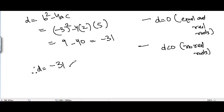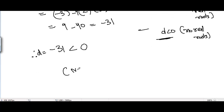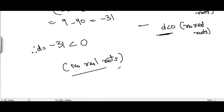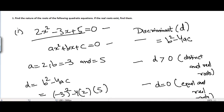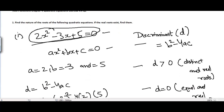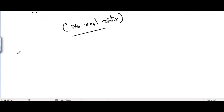Therefore D = -31, which is less than zero. So we are in the third case, and we can say there are no real roots. This means there is no real value of x that can satisfy this quadratic equation.